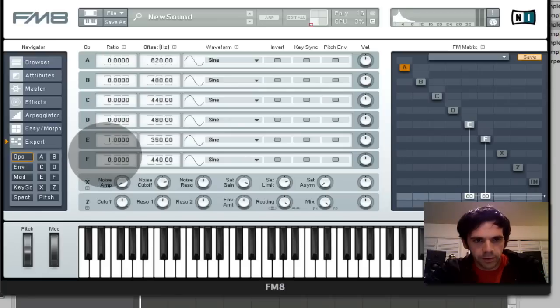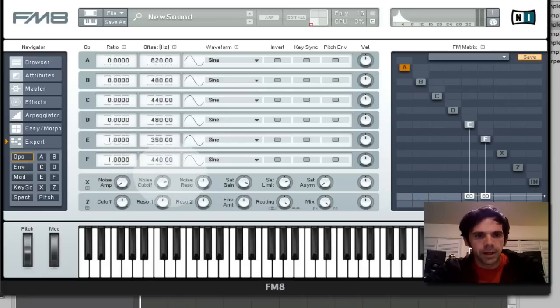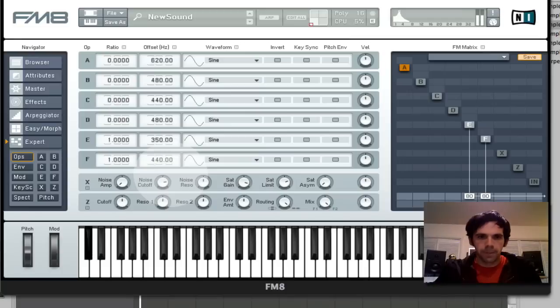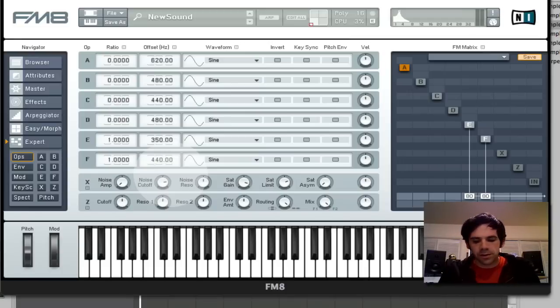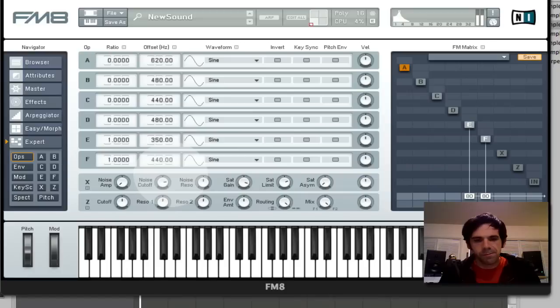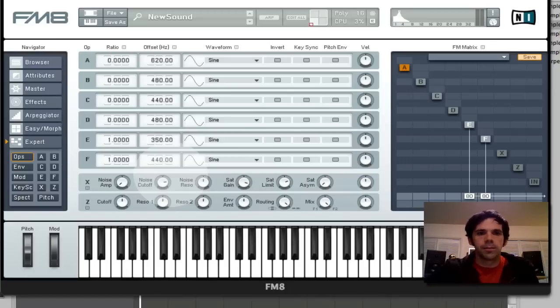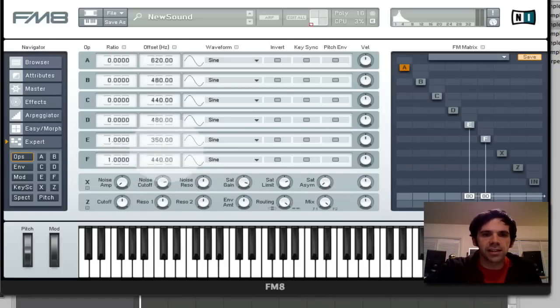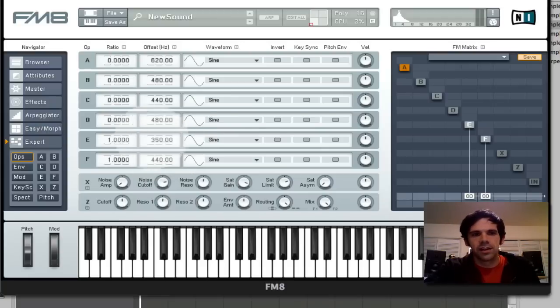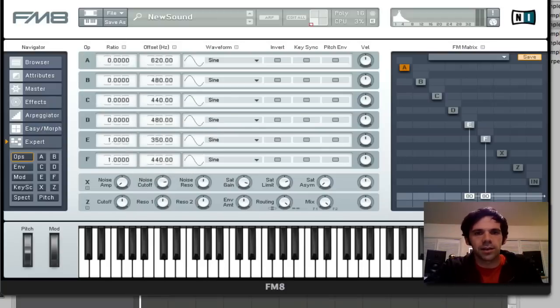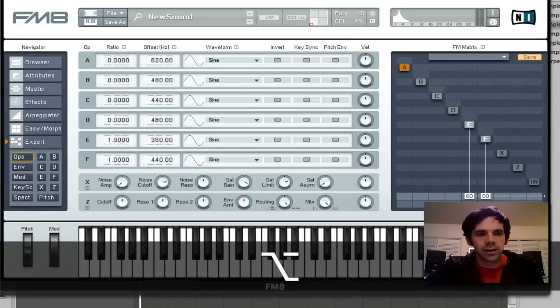And then I can play different notes on my keyboard, and it tracks the pitch, but it maintains these offsets from whatever note that I'm playing, and so it maintains that sort of telephone quality to it, and so I can add a delay to it.